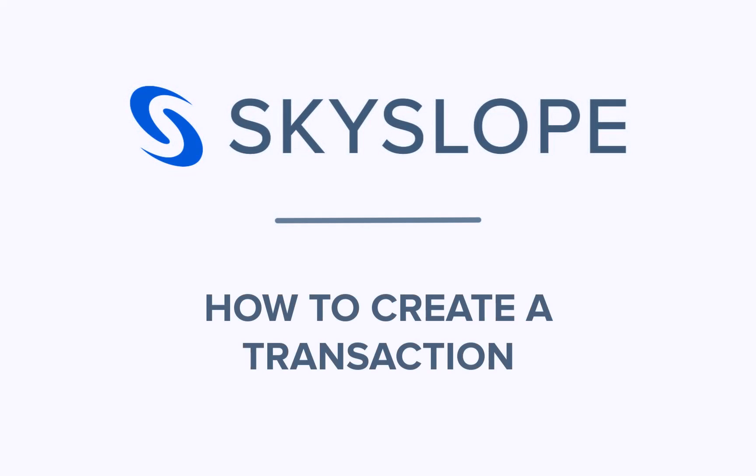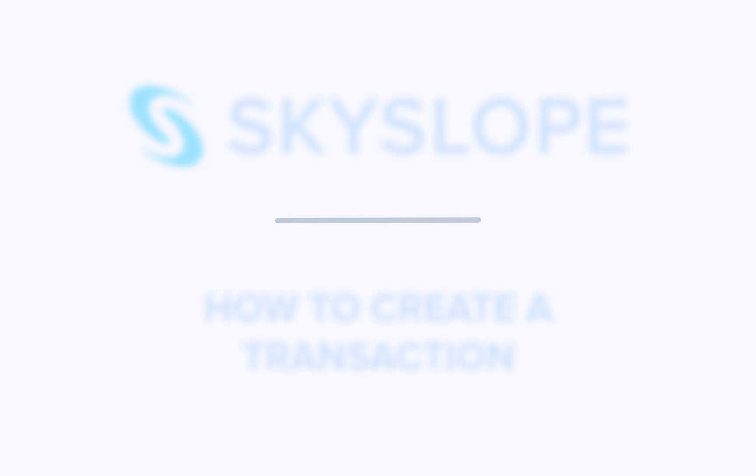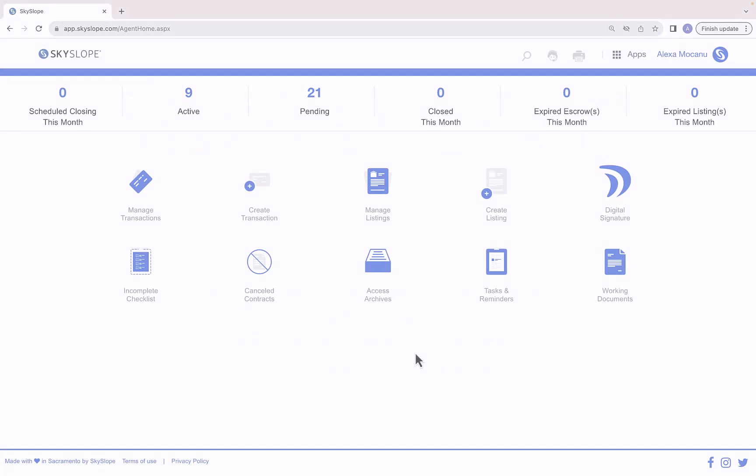Greetings Skyslopers! In this video we'll dive into how to create a transaction file in Skyslope. A transaction file is what you'll want to create if you're representing a purchaser or a tenant.